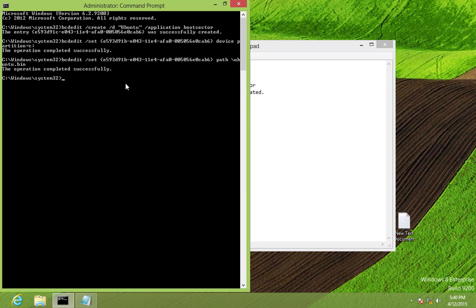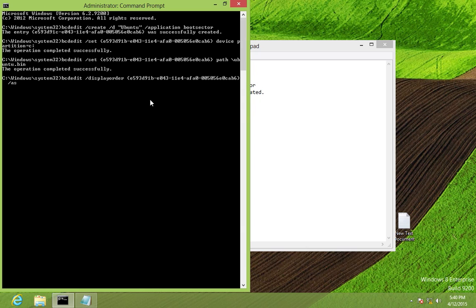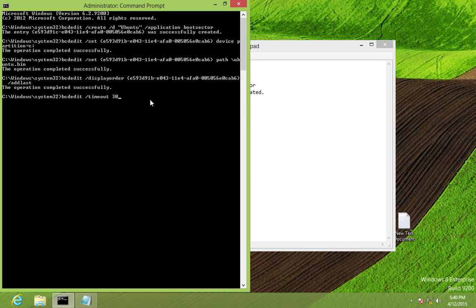Type: 'bcdedit /displayorder {ID} /addlast' and press Enter. Then set the timeout: type 'bcdedit /timeout 30' to give 30 seconds for selection at the bootloader menu, and press Enter.